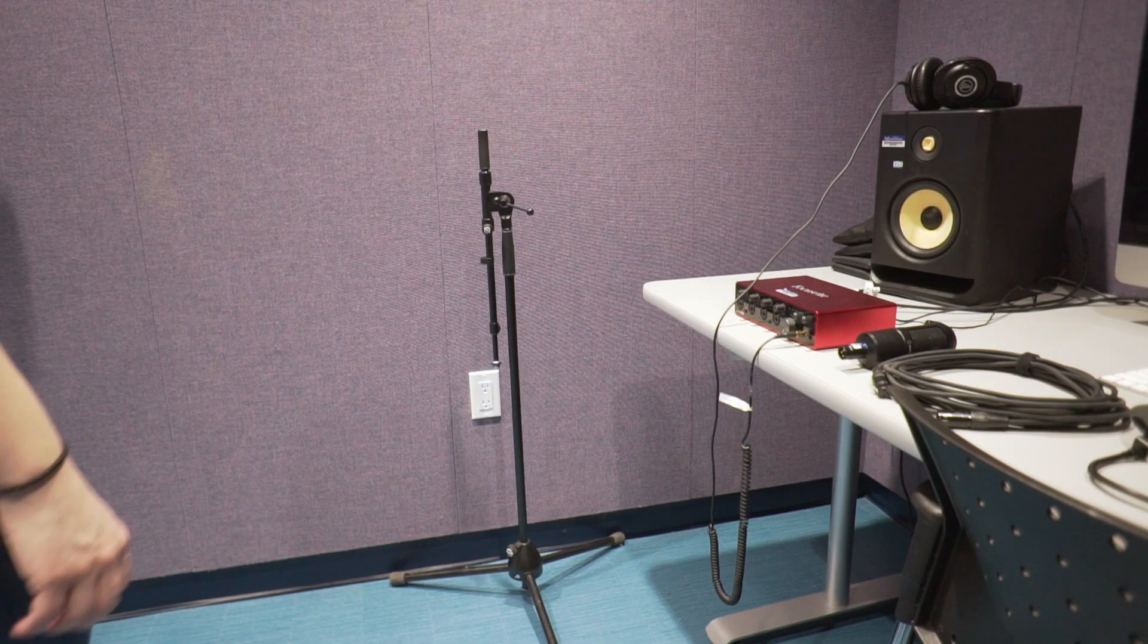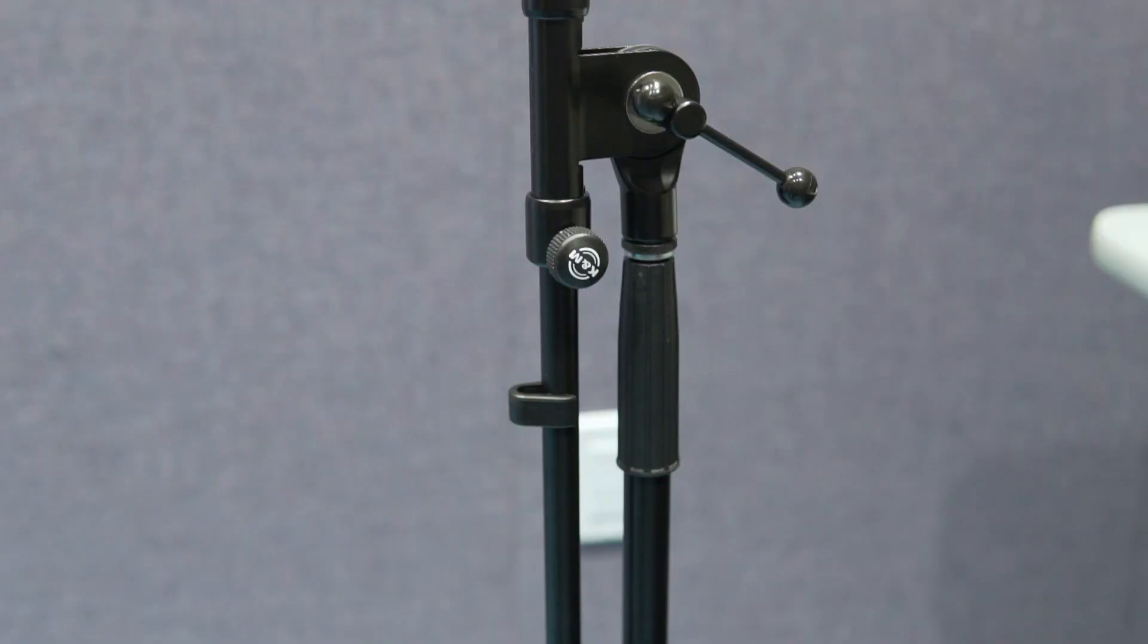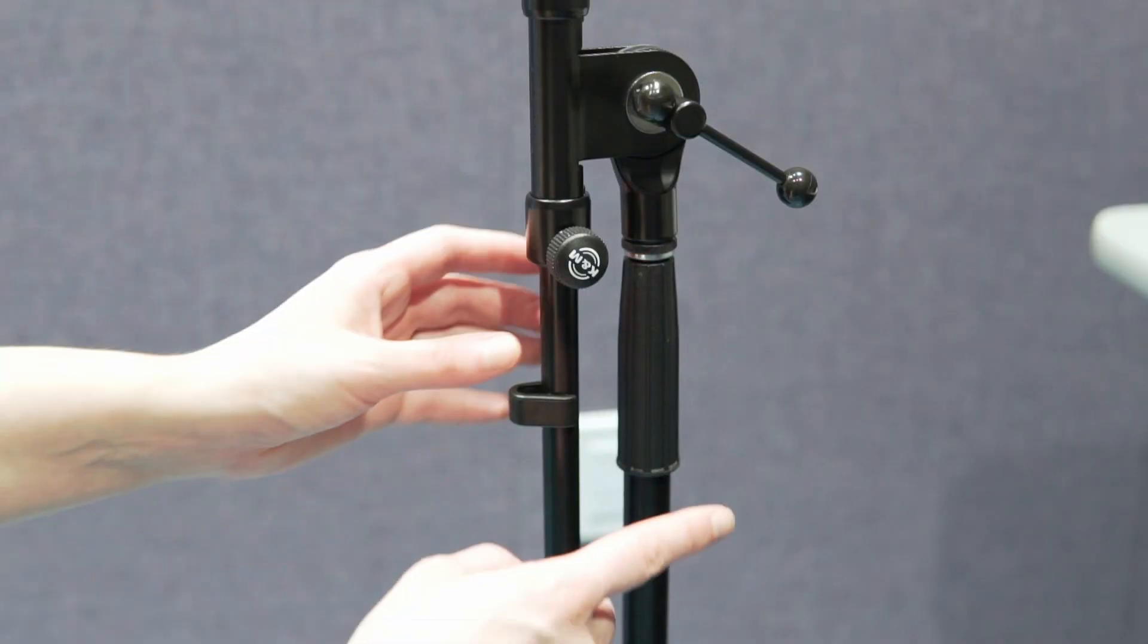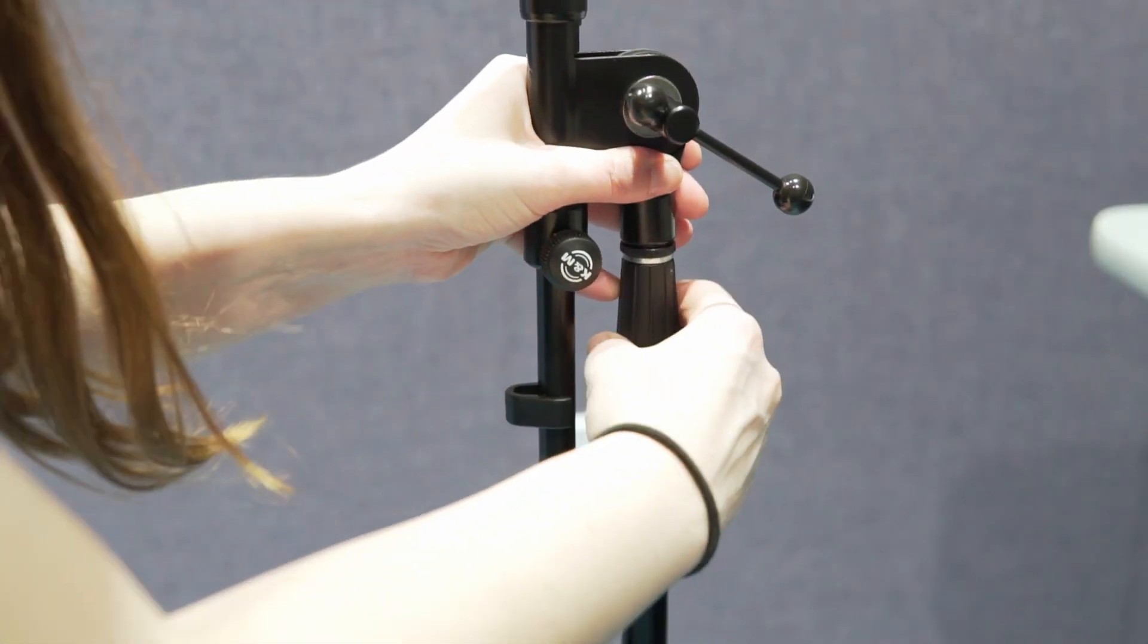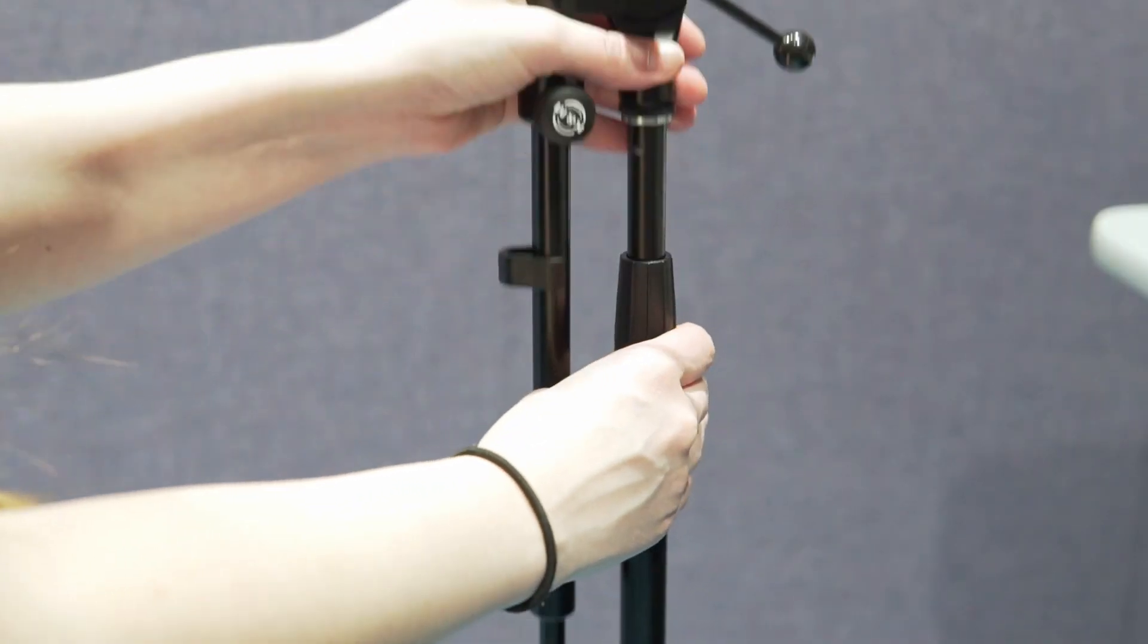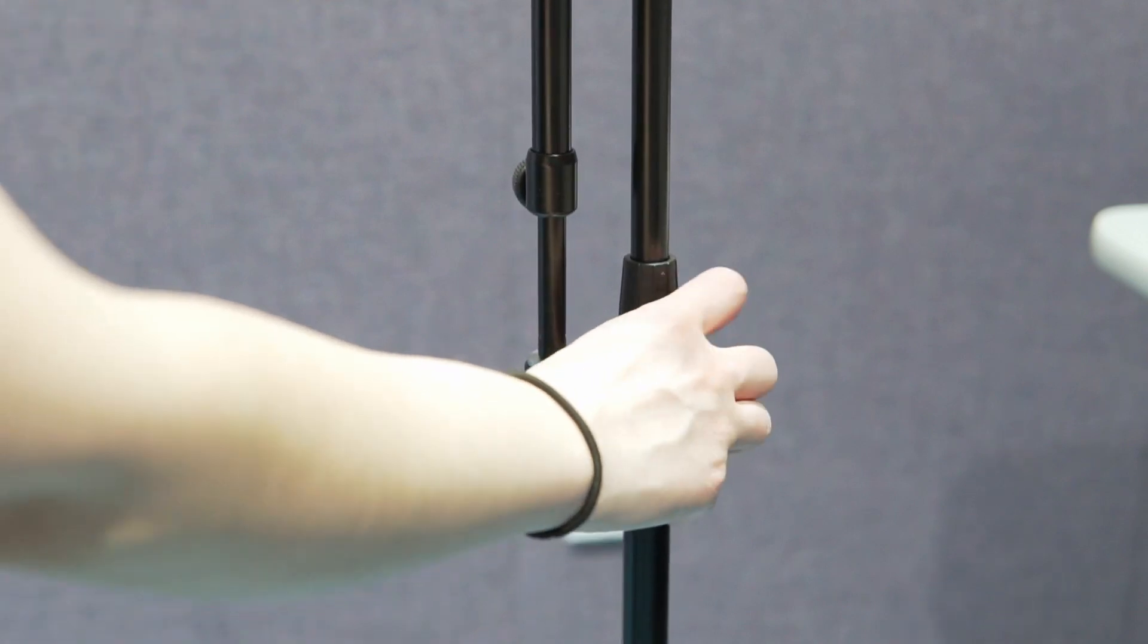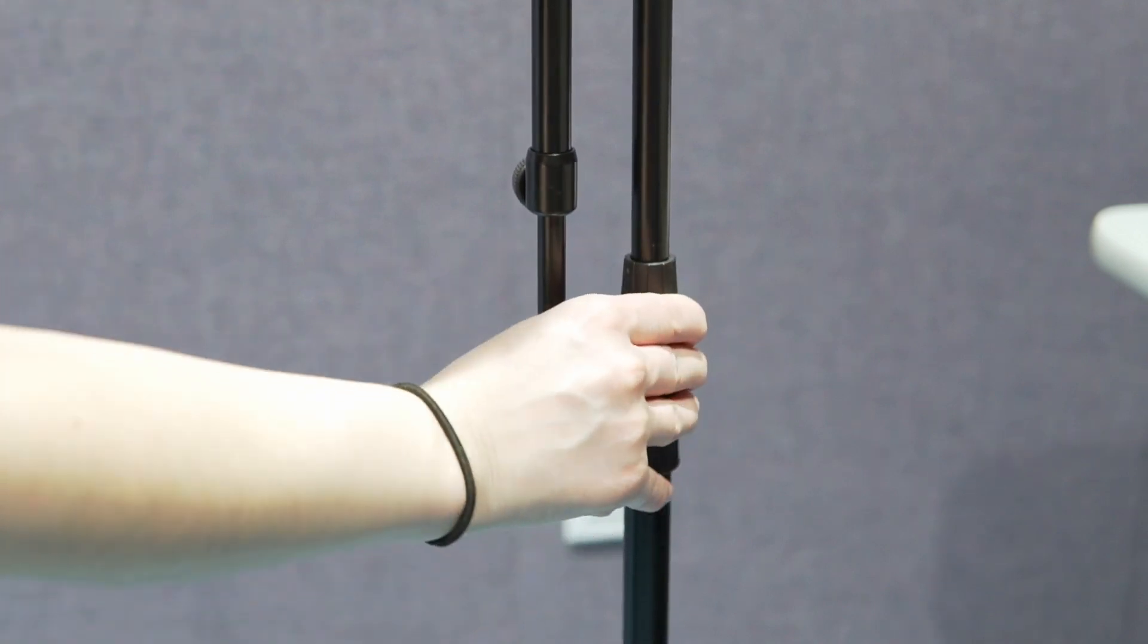First, set up your mic stand. You can adjust the height by untightening this piece and finding the right height for your position, and tightening it again.